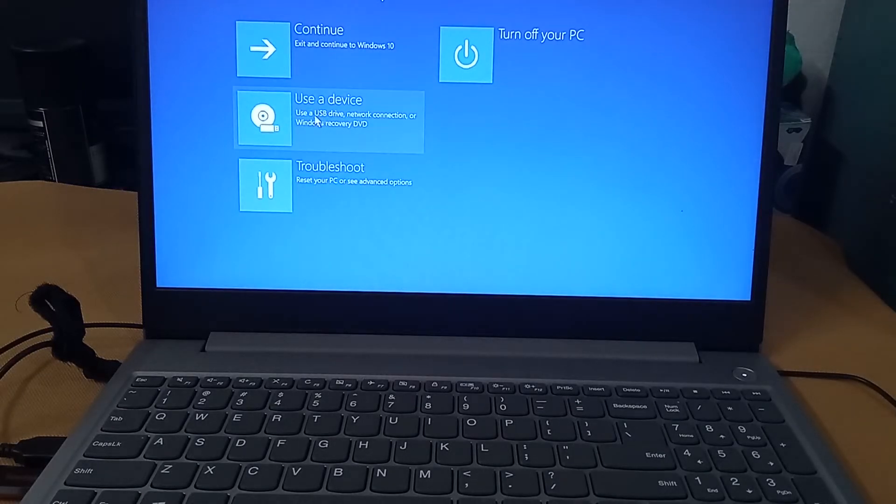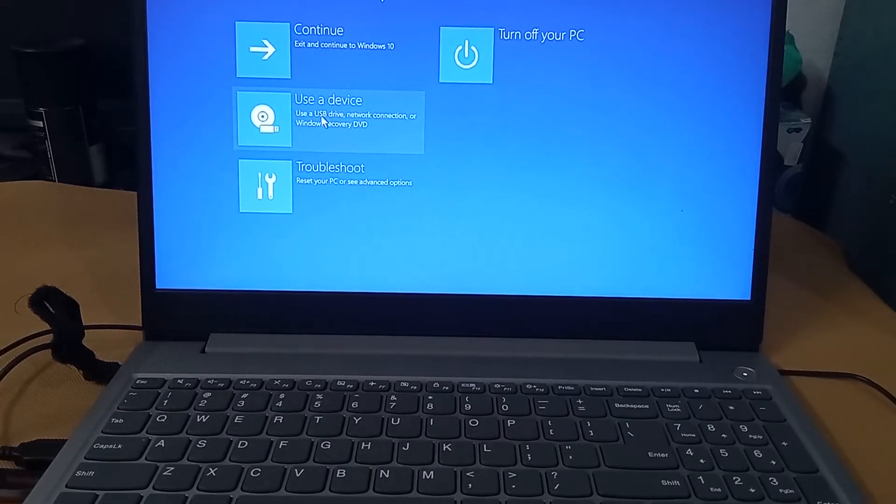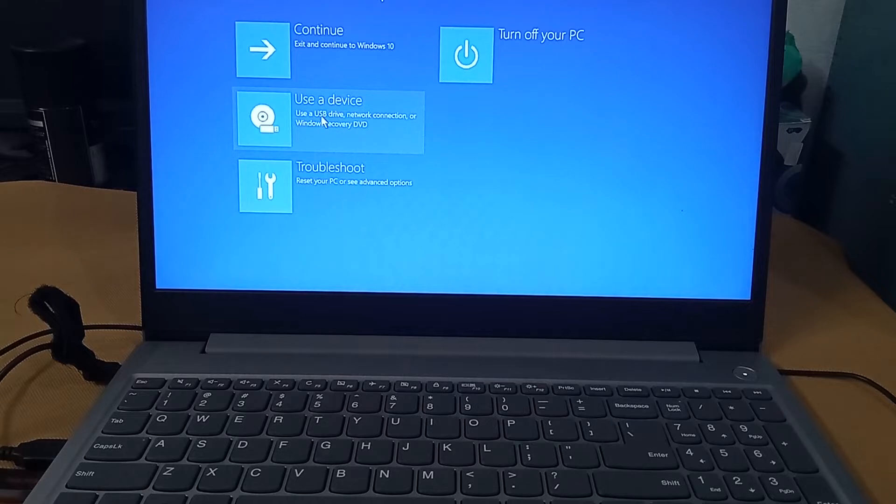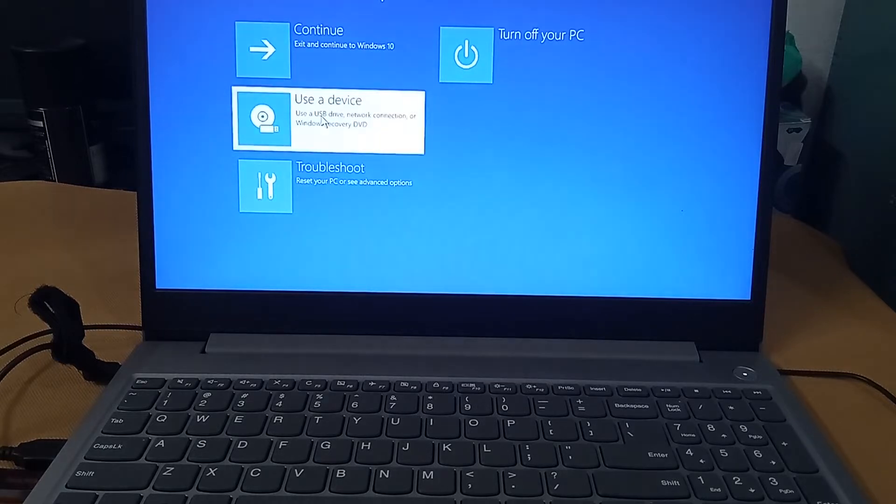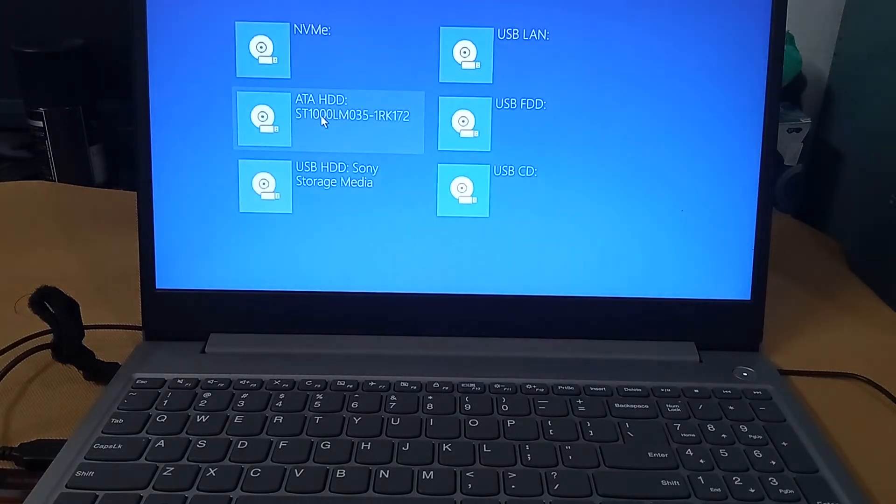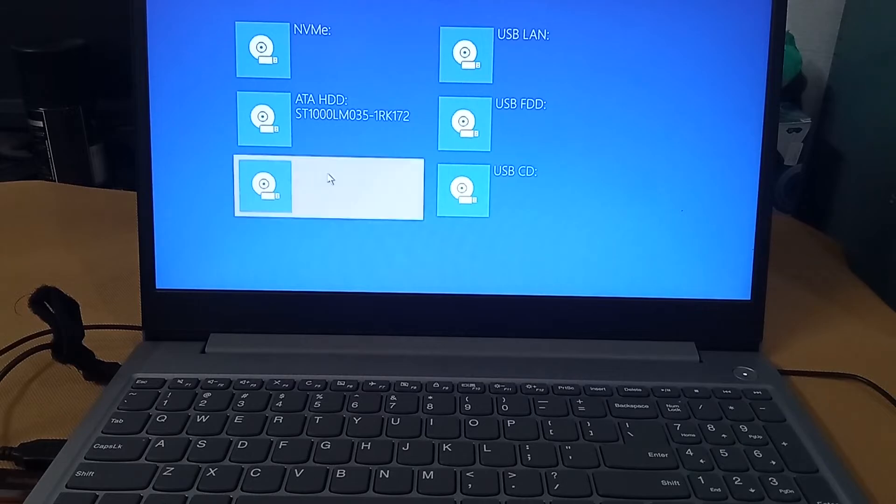Now you can see, use a device. Click there. In here, we have to find the bootable USB. For that, we have to use USB HDD, Sony Storage Media. That is the flash drive location which we have connected already.